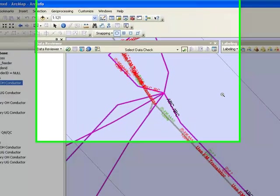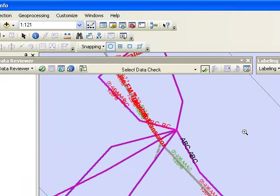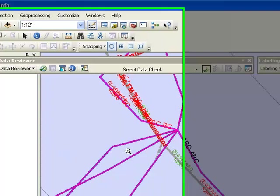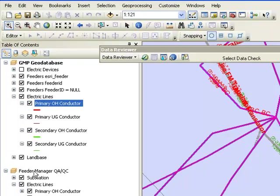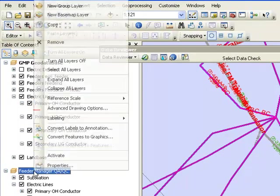However it makes it hard to quantify how many issues I have in the database. In that case we can use GIS Data Reviewer to inspect our circuits and quantify the number of errors that need to be inspected.